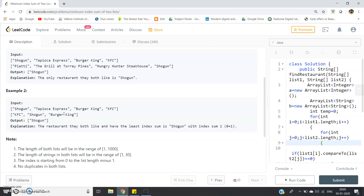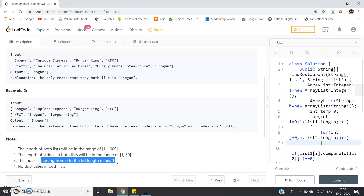Try to think of an algorithm to solve this problem, then implement it in your preferred language — Java, C, C++, Python, or any other — using an offline compiler like Eclipse or NetBeans, or any online compiler. The length of both lists ranges from one to one thousand, string lengths from one to thirty, indices start from zero, and no duplicates are present in either list.